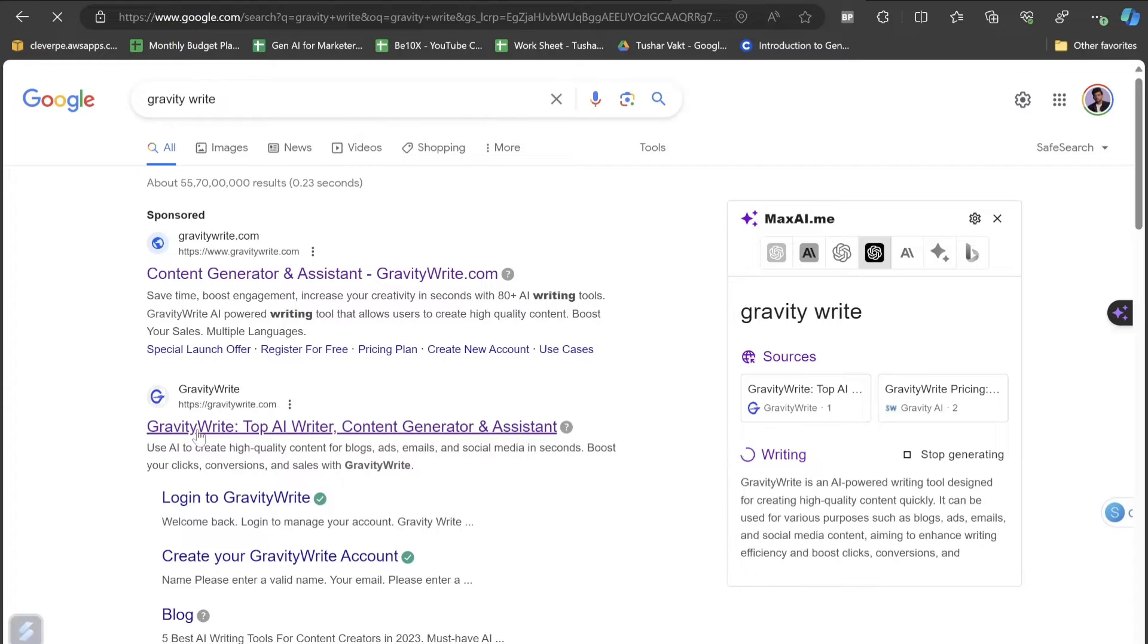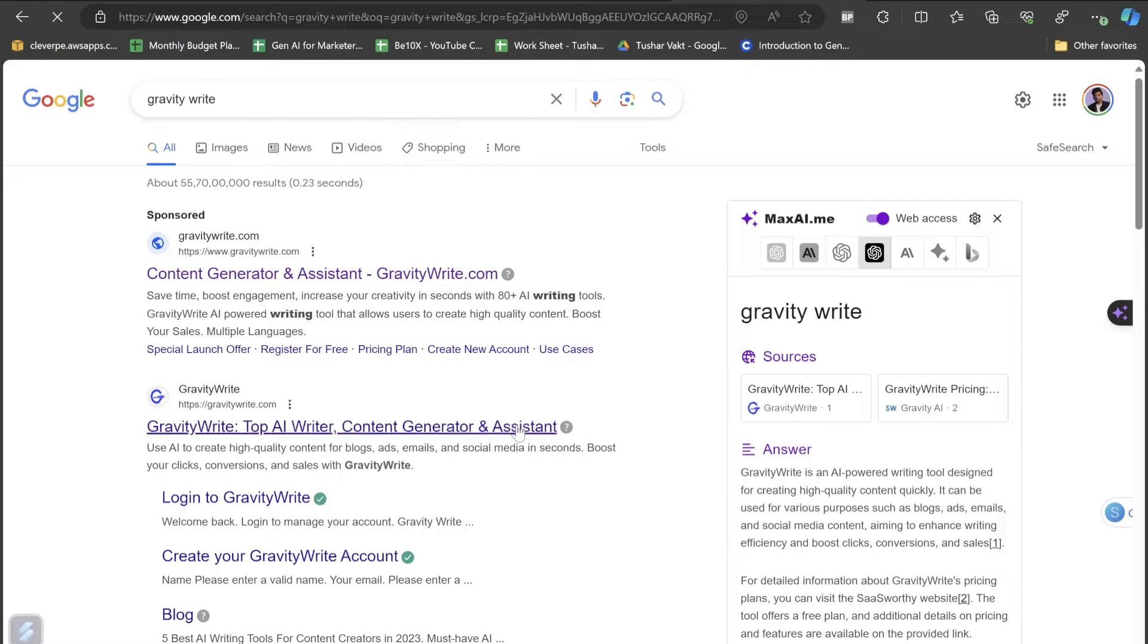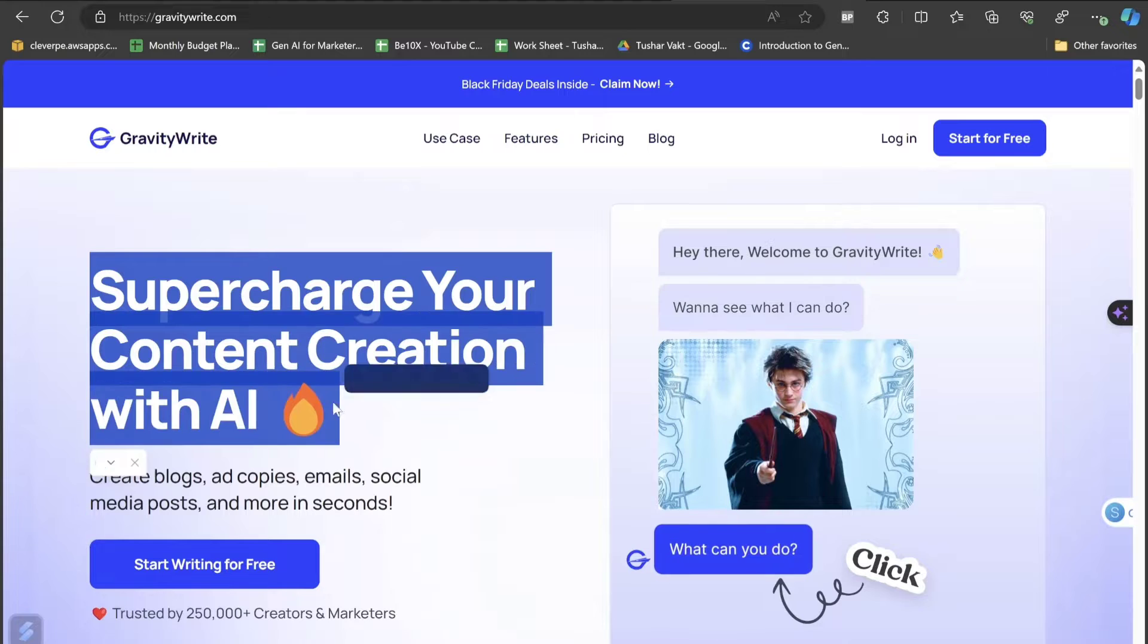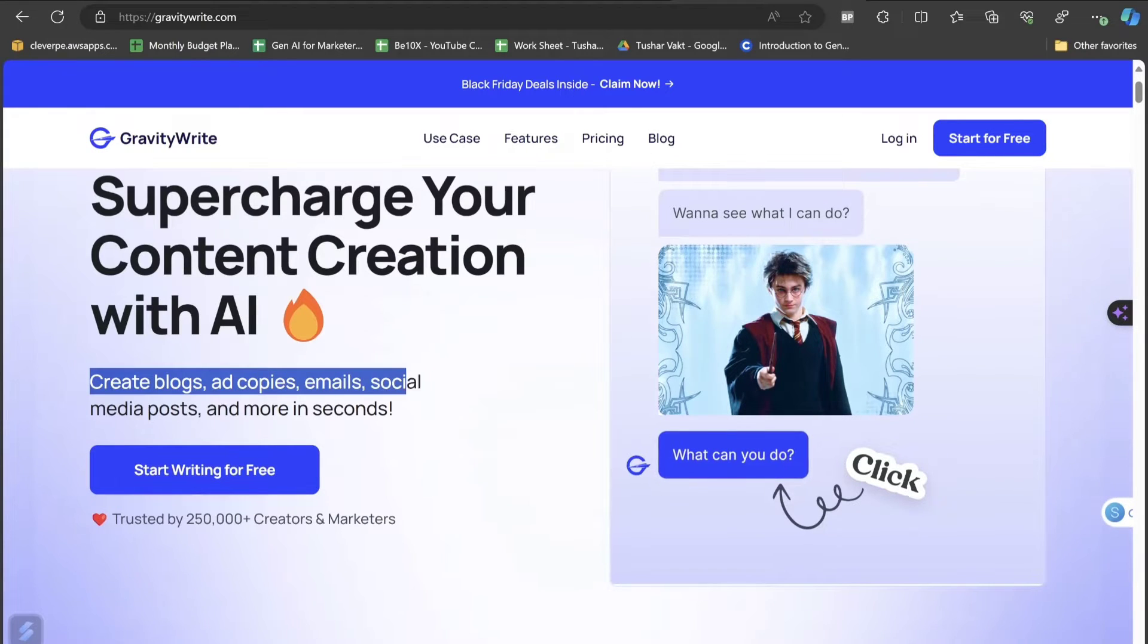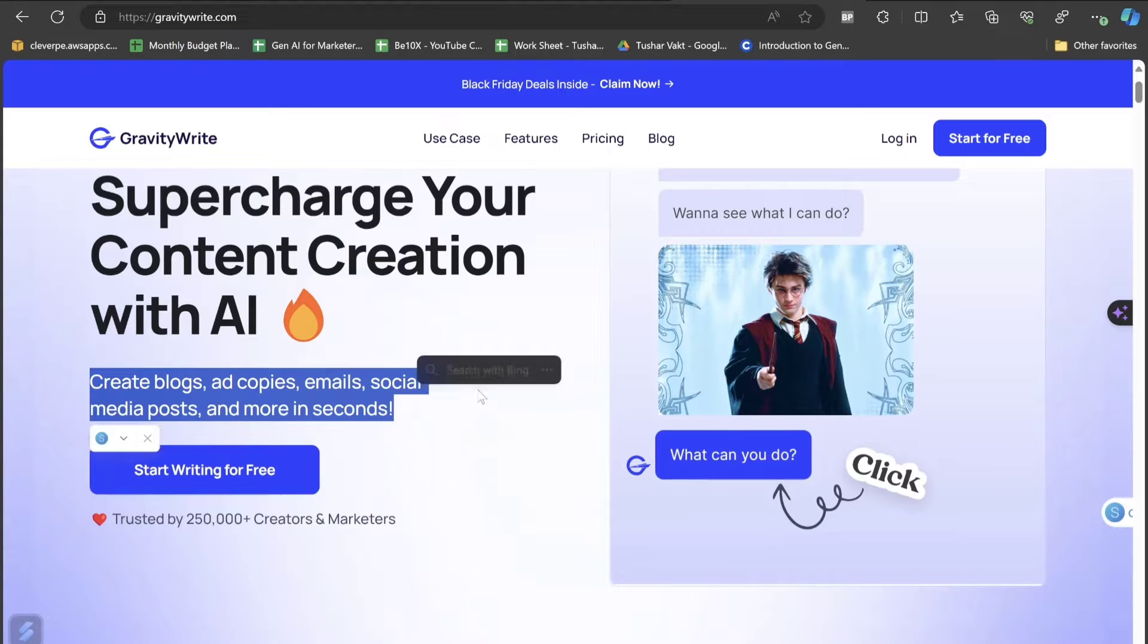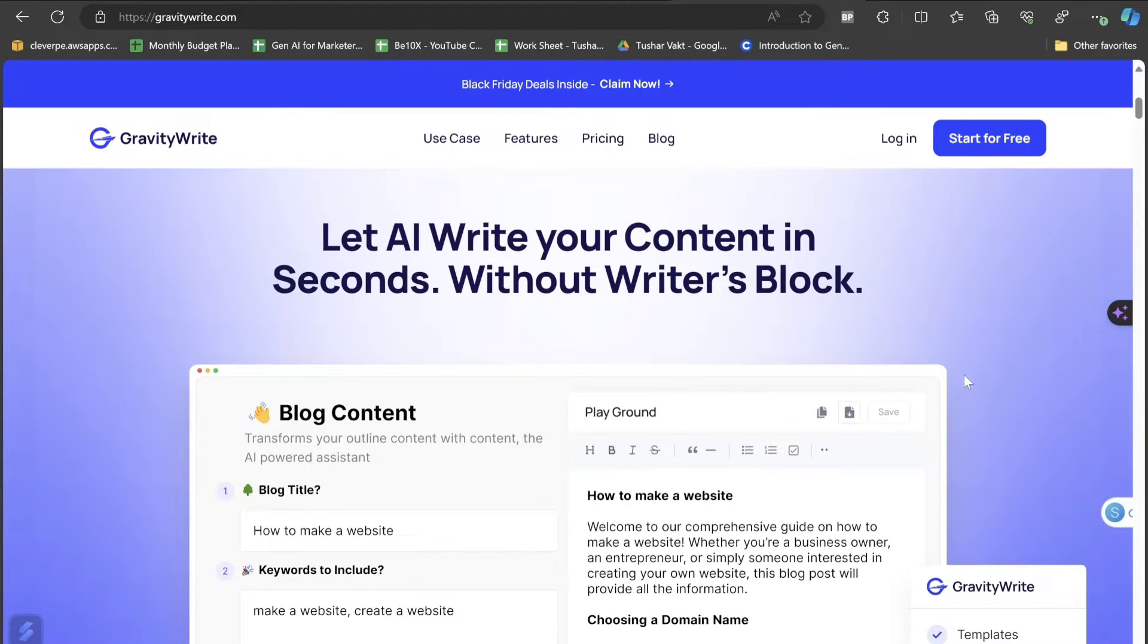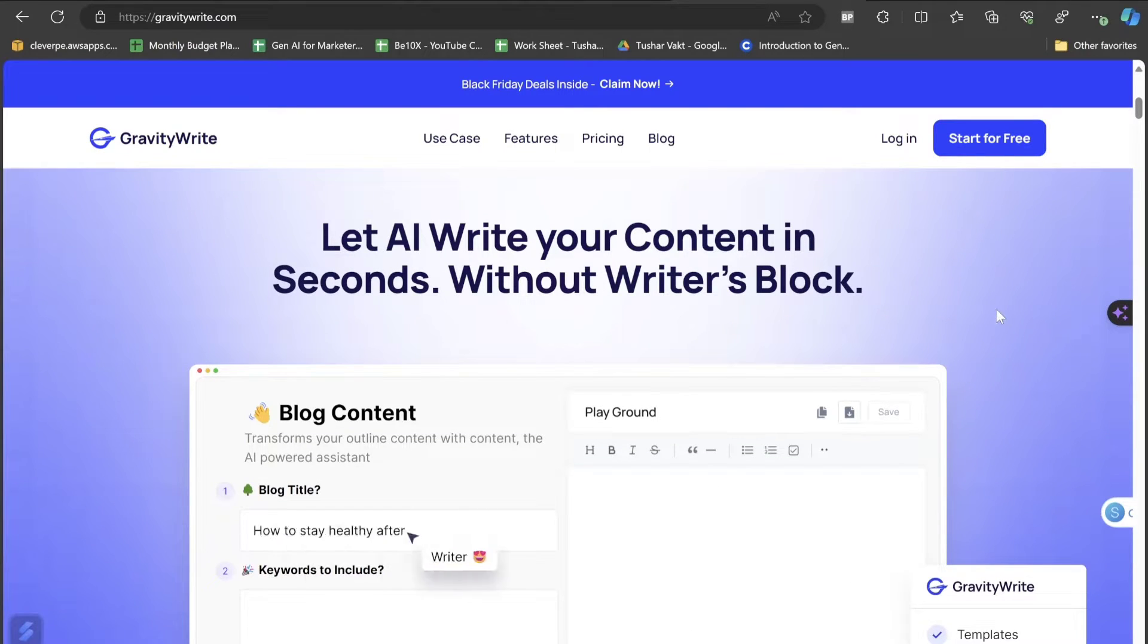This is the website we were talking about, GravityWrite, Supercharge Content Creation with AI. You can create blogs, ad copies, emails, social media posts and more in just few seconds. Before we log into this website, let's just go through it so that you can actually have an understanding of what this AI tool is all about and how it can help you with copywriting.